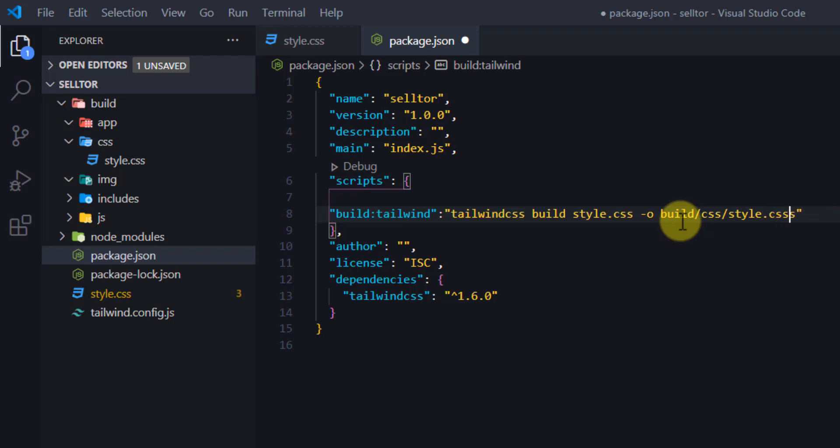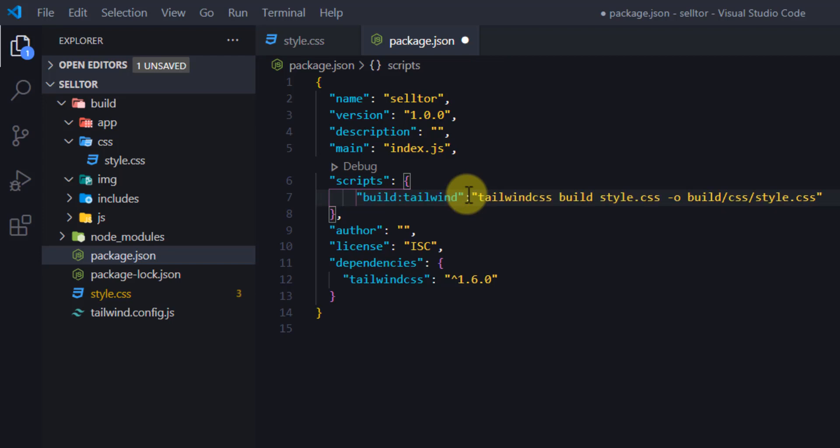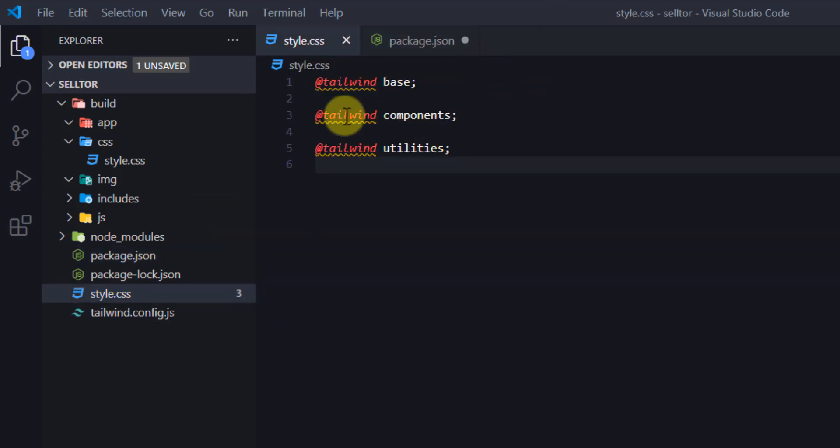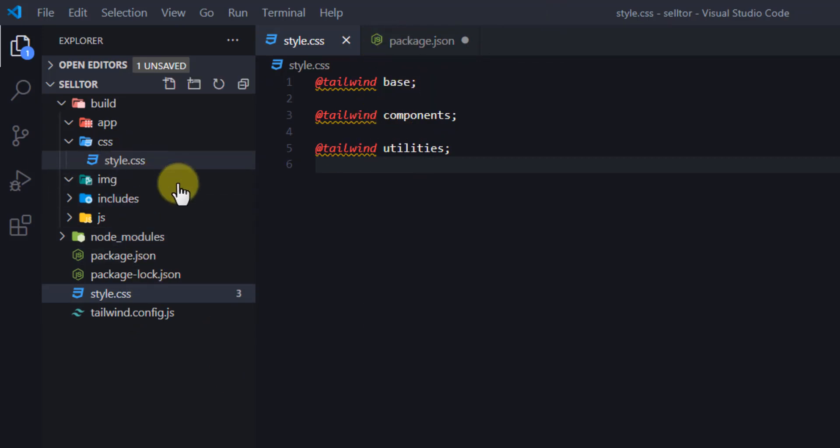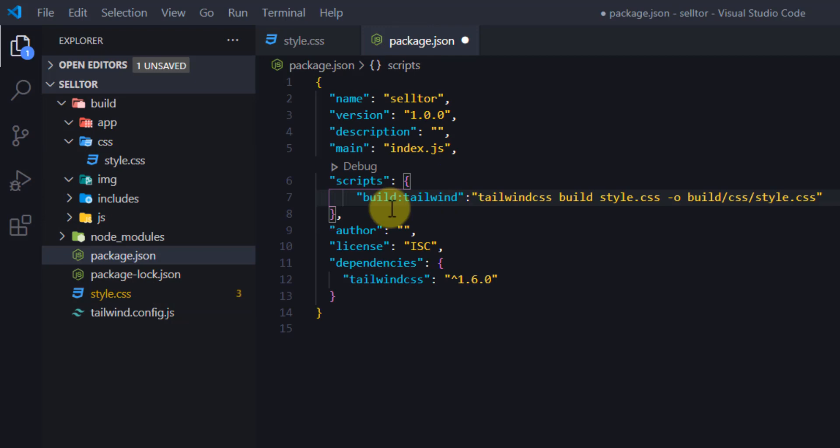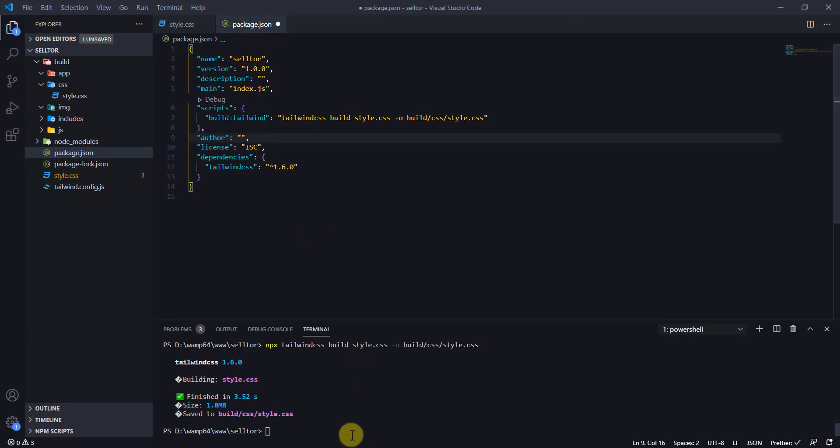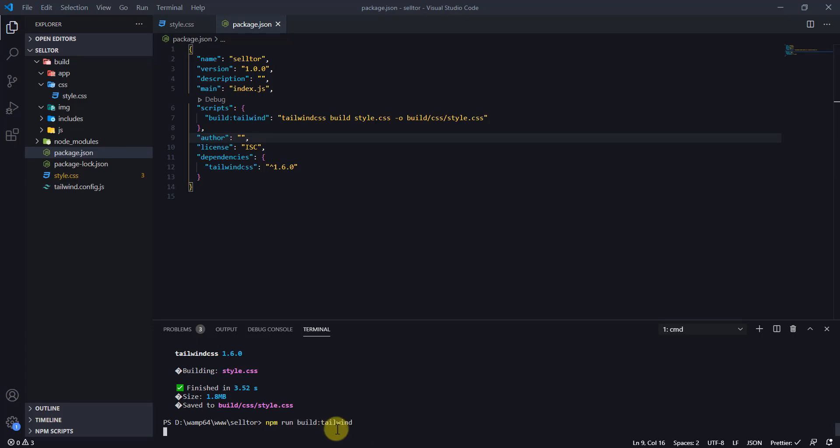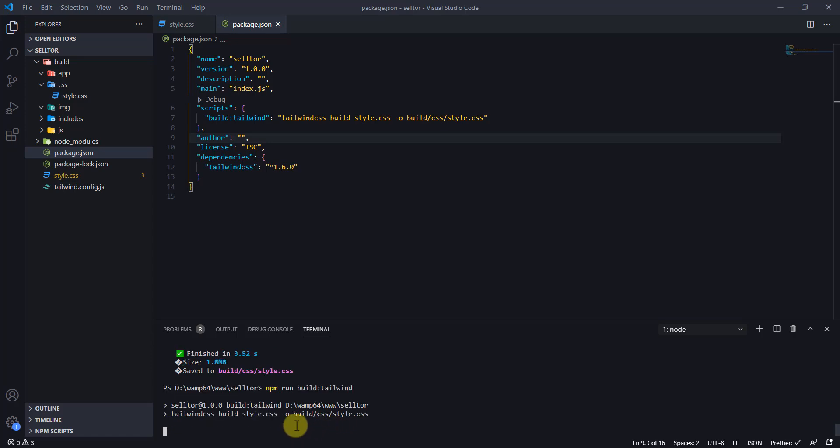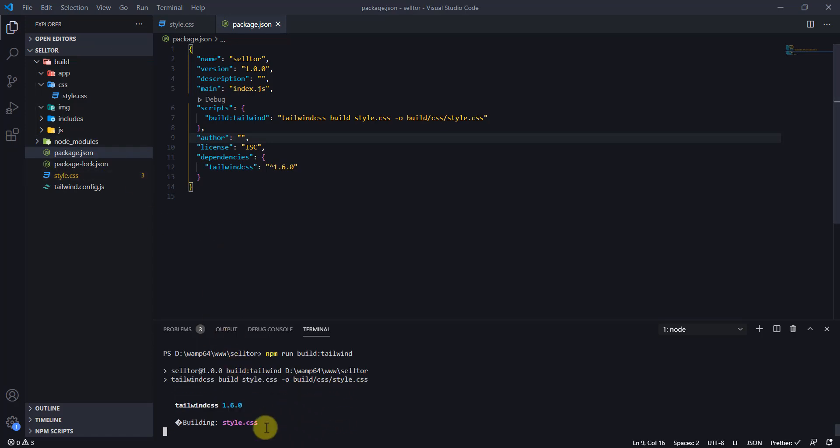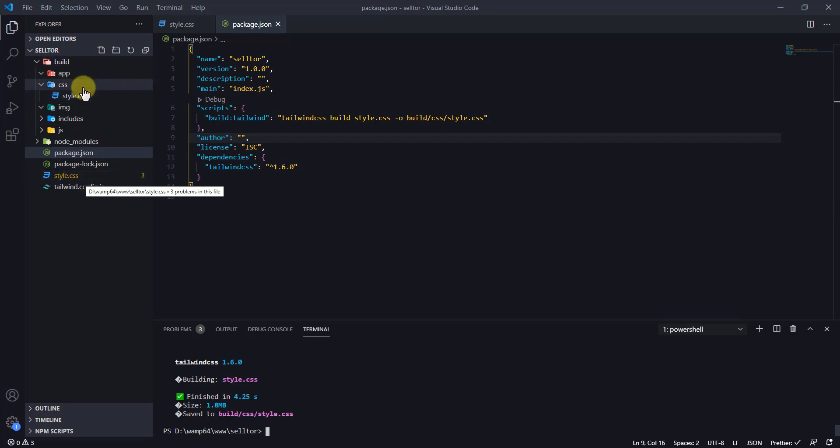Whenever I've made some changes, let's say I make some changes here and I want to generate new CSS styles, all I need to do is run this command. I'll just do that just now so you see. I'll just go npm run build-tailwind, and that will do the same thing that just happened now—look into this file and then generate new styles for us.